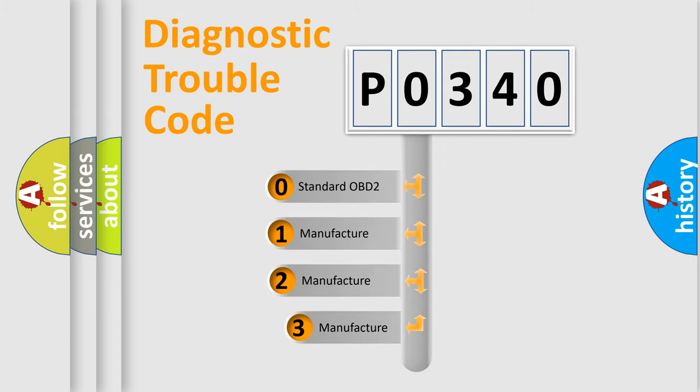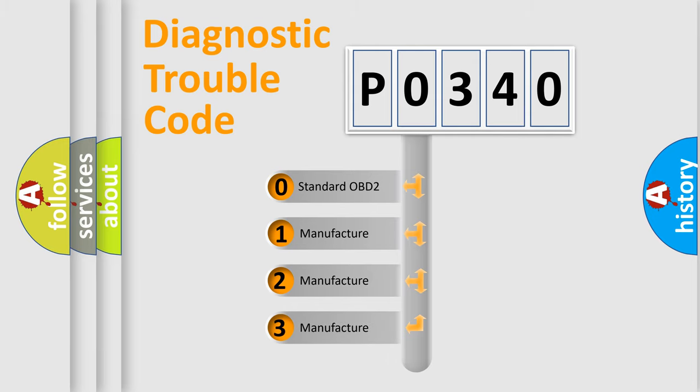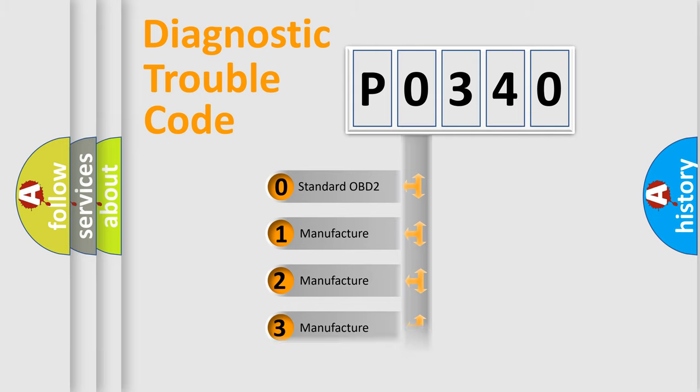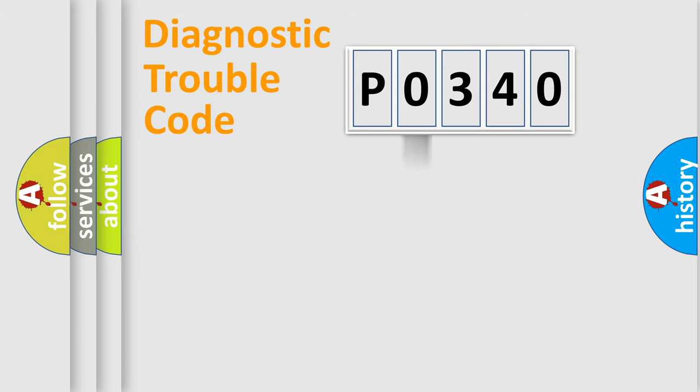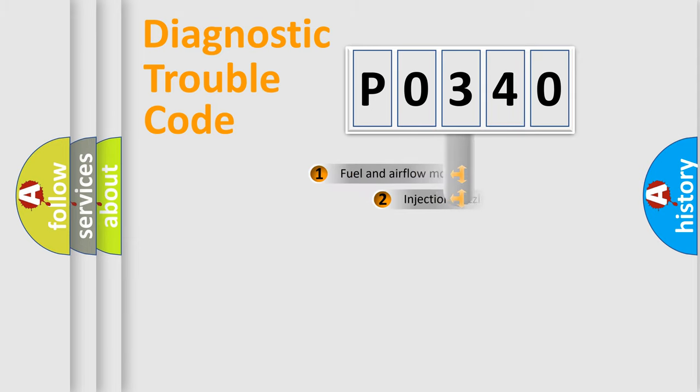If the second character is expressed as zero, it is a standardized error. In the case of numbers 1, 2, 3, it is a manufacturer-specific expression of the car error.